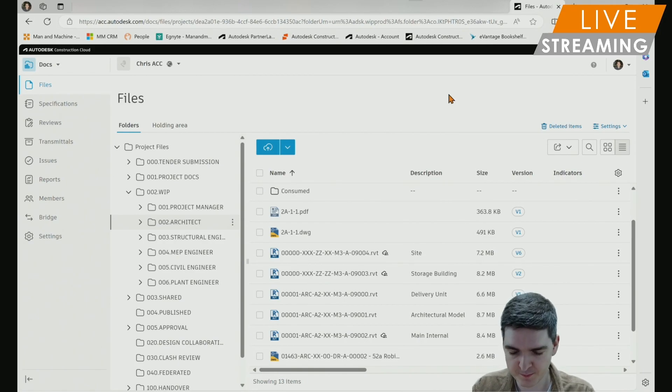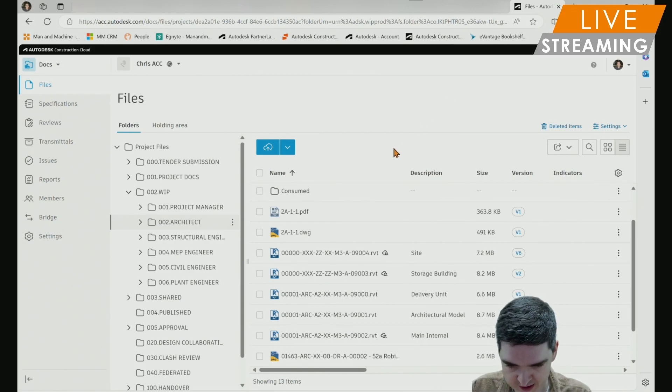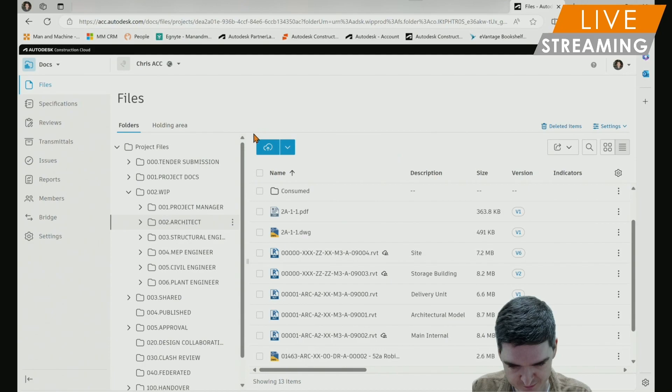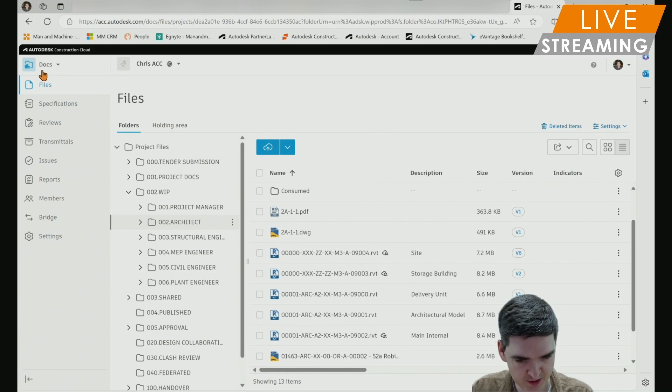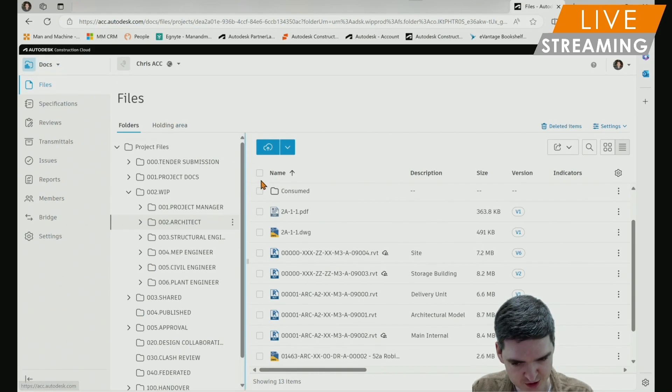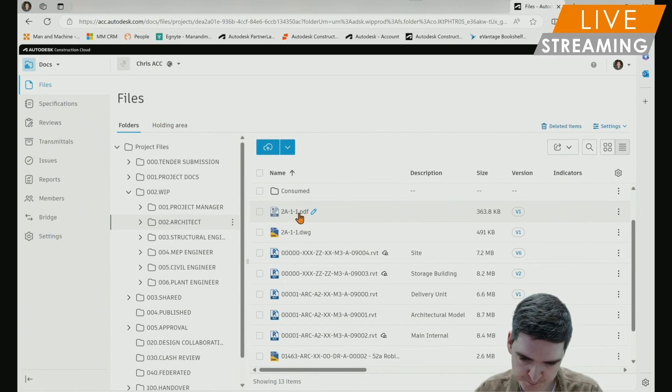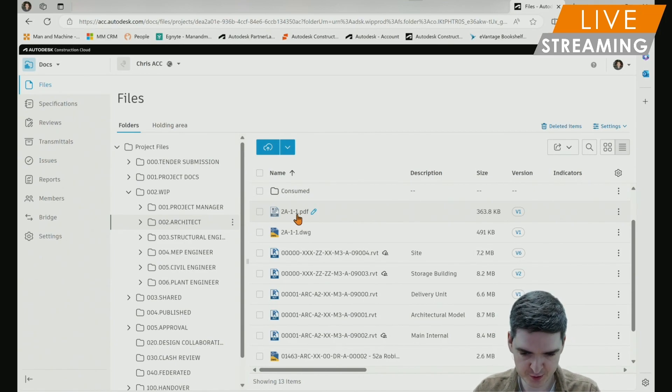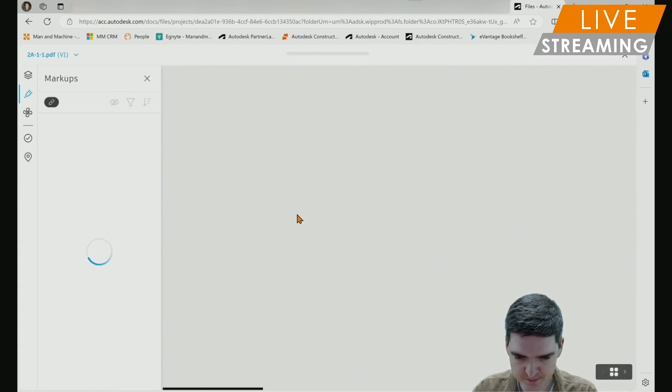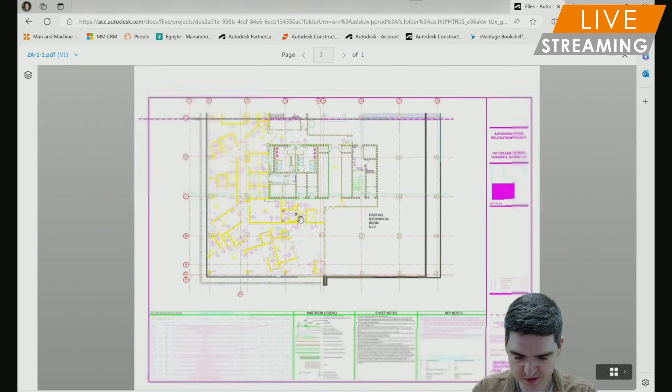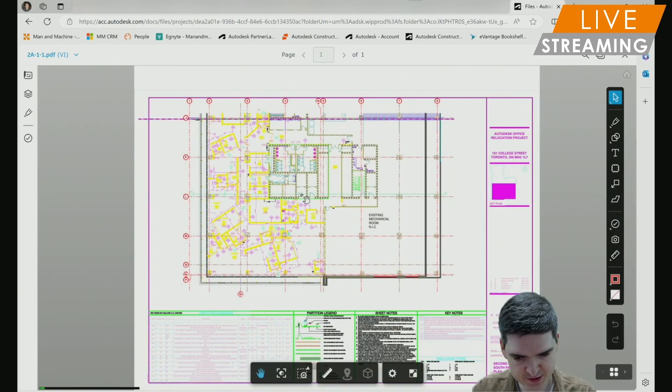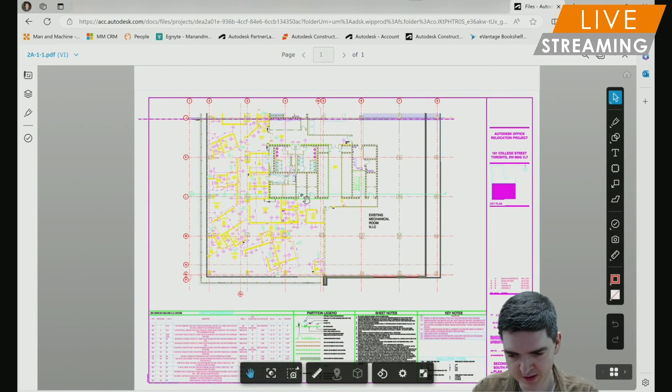To do this, I've got a PDF which I've already got uploaded to my docs workspace in the Autodesk Construction Cloud. I'm just going to open up this PDF. This is a direct export from AutoCAD.